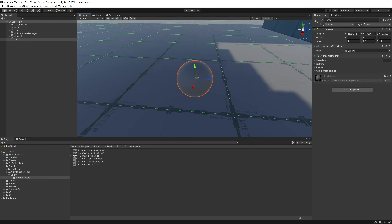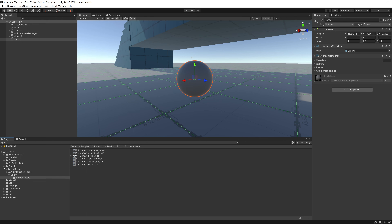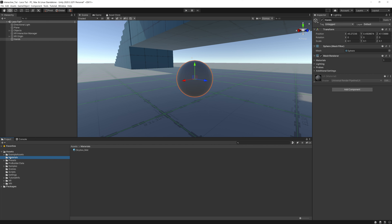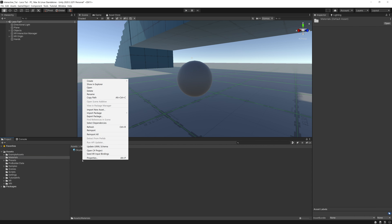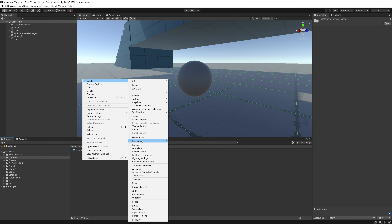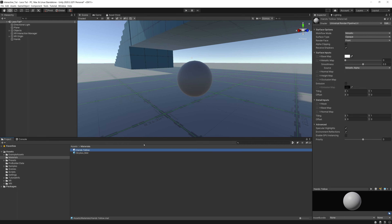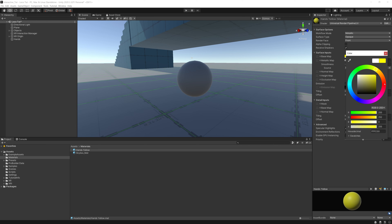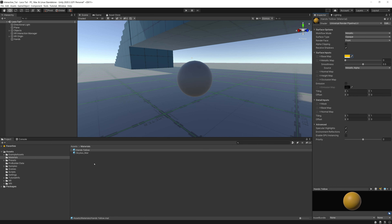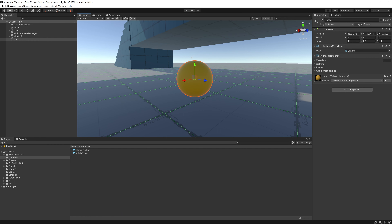Materials are essentially a way of painting and tinting an object in the world. Go to your Materials folder, right-click, go to Create > Material, and call it 'Hands Yellow'. Change the Base Map to yellow — or whatever color you want. Drag the material onto the sphere and it turns yellow. Make sure the sphere's position is zeroed out, otherwise your hands will be very far away.